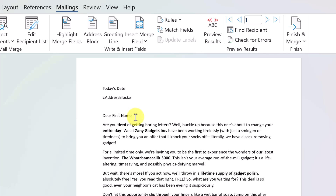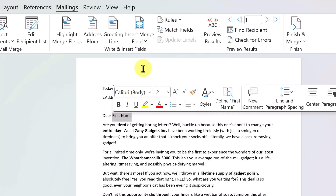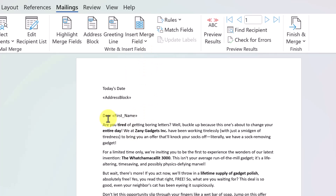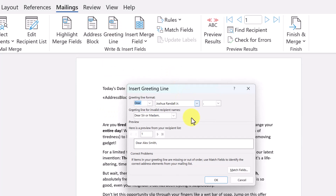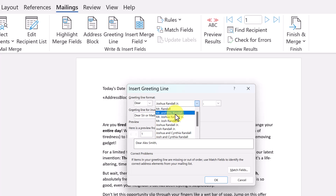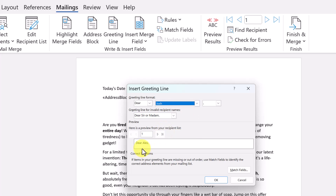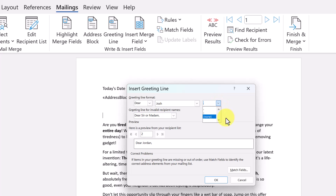Let's move down to the greeting line. I could highlight and delete it, then insert first name — that would work and change per person. But I prefer the Greeting Line option. Clicking it gives options for greeting line format: 'to' or 'dear' — I'll leave it at 'dear.' You can choose how formal you want it to be; I'll keep it less formal, so it'll just say 'Dear Alex.'